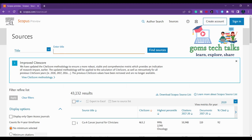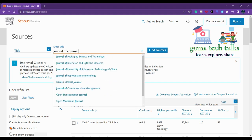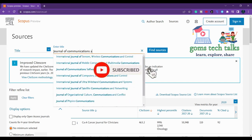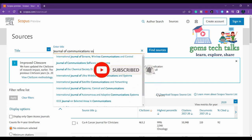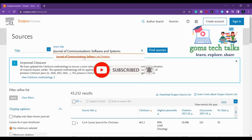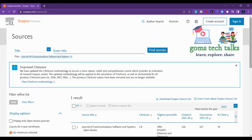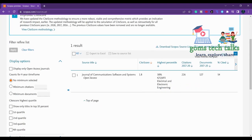Hi everyone, today we are going to see a few important Scopus index journals which are free to submit your articles. The first one is Journal of Communication Software and Systems. Here you can see that this is a Scopus index journal.